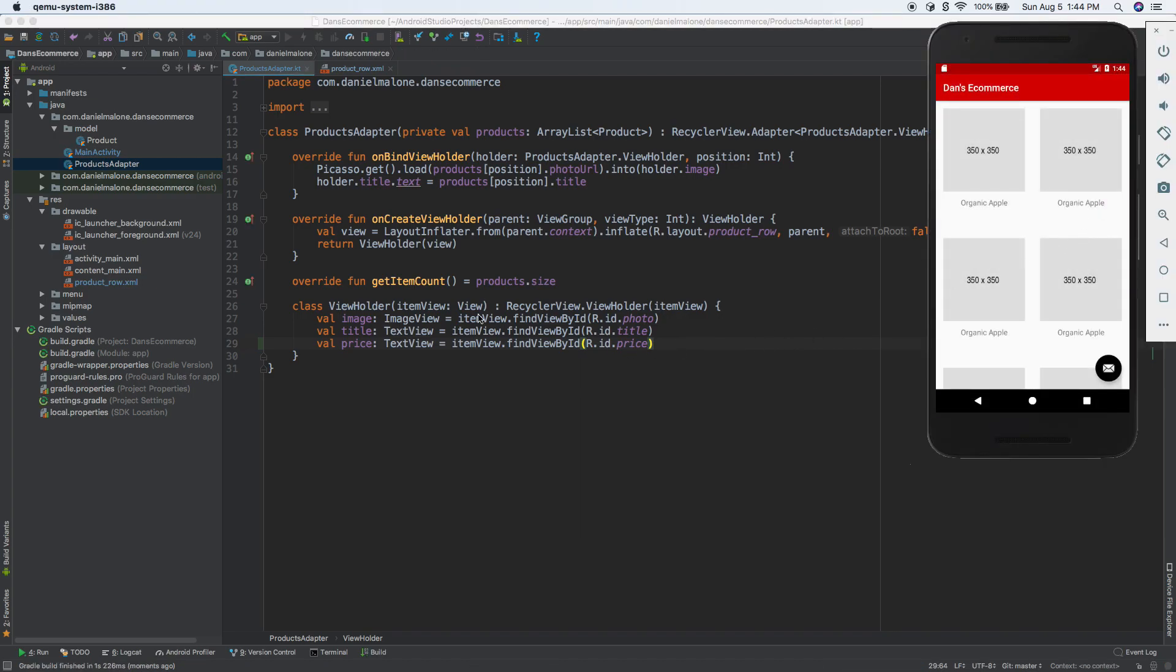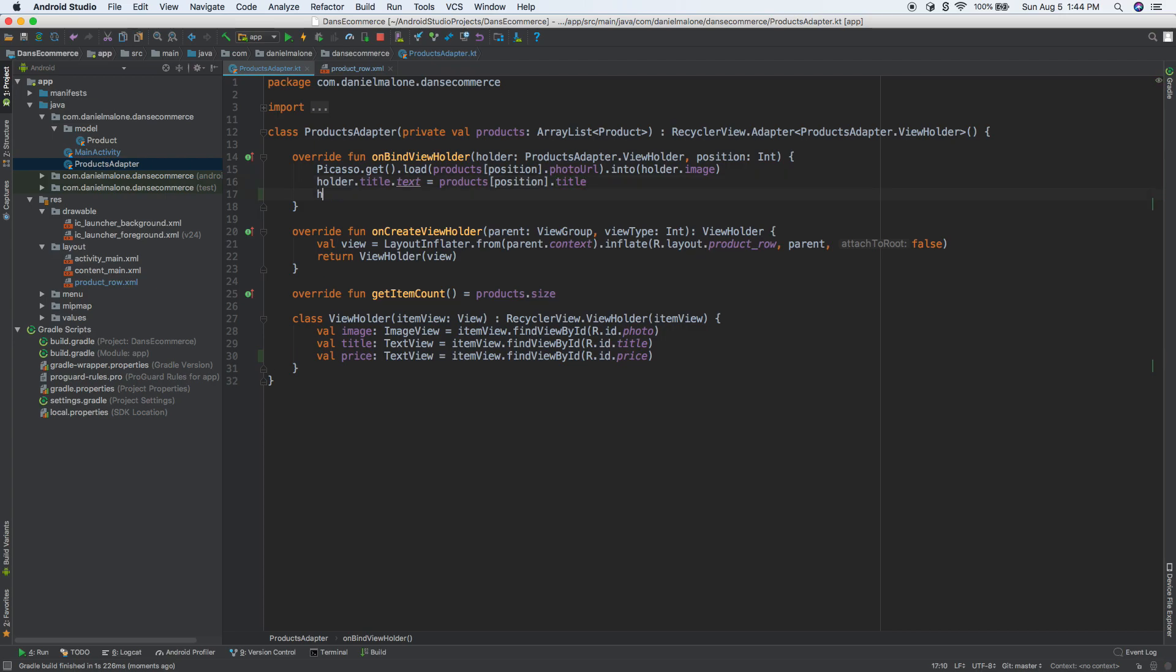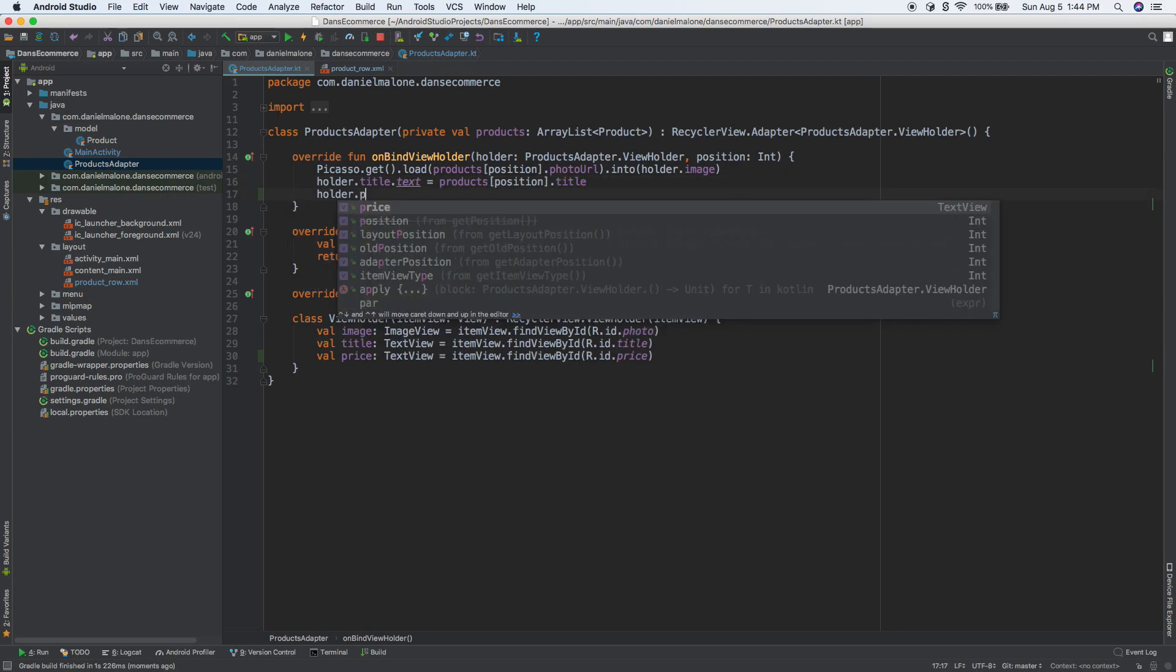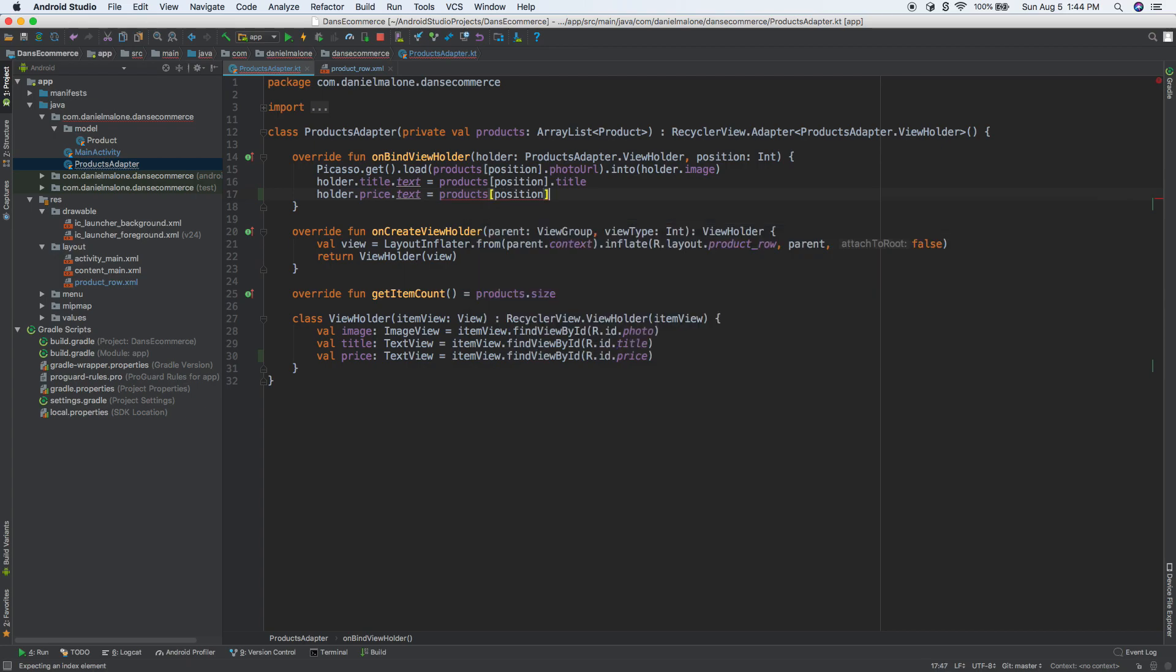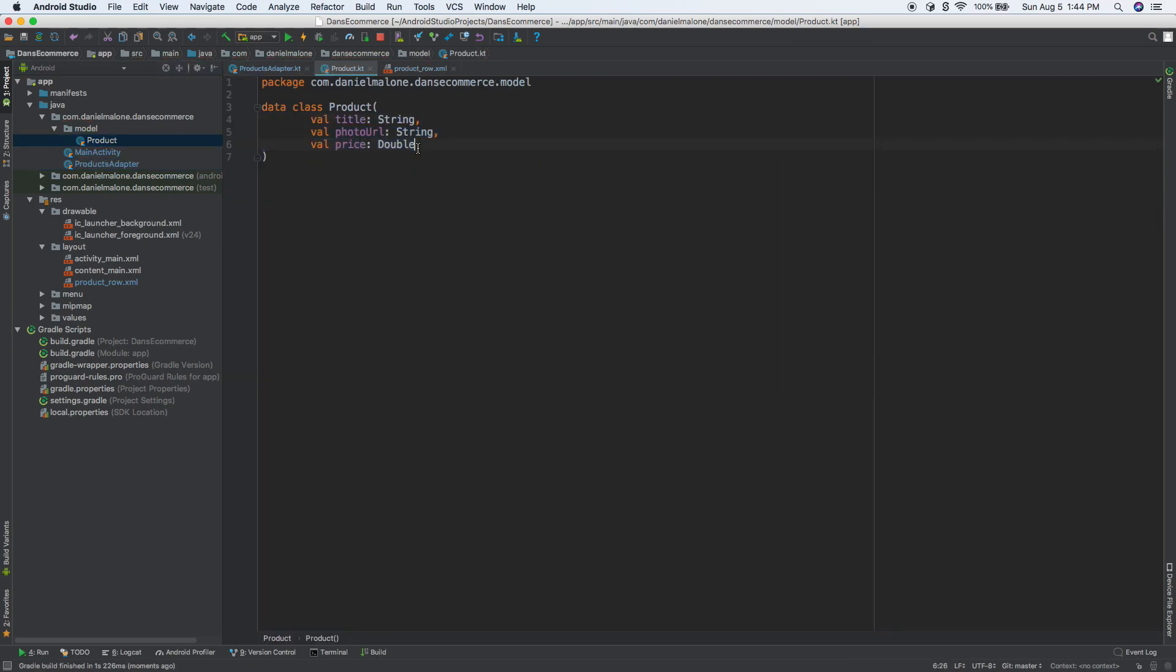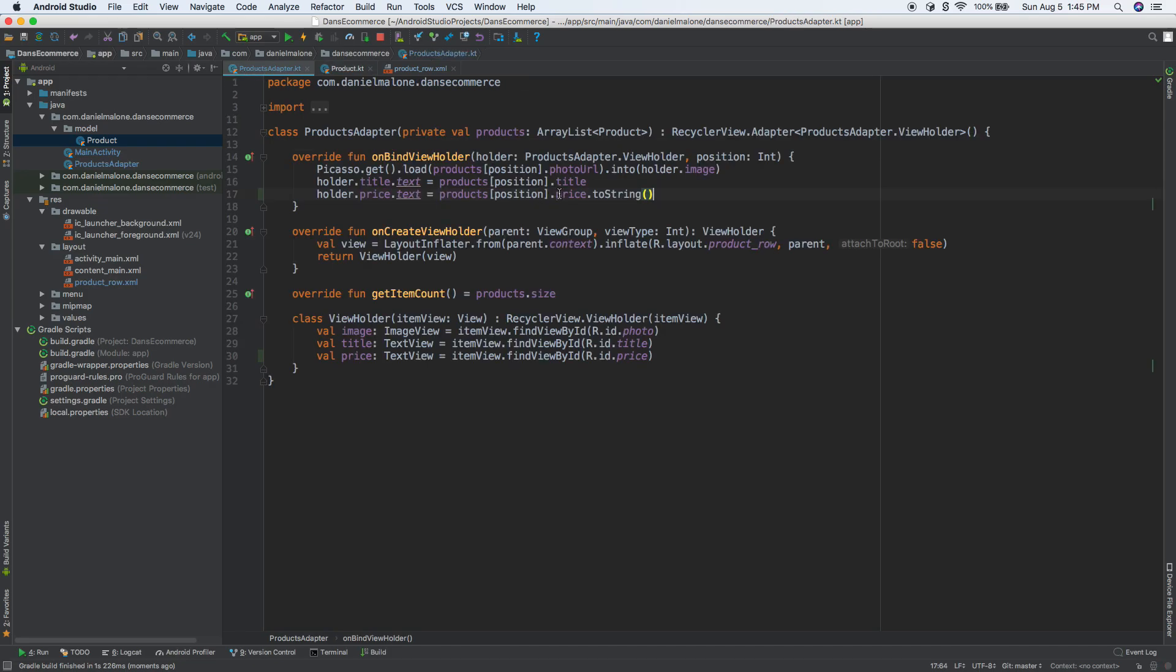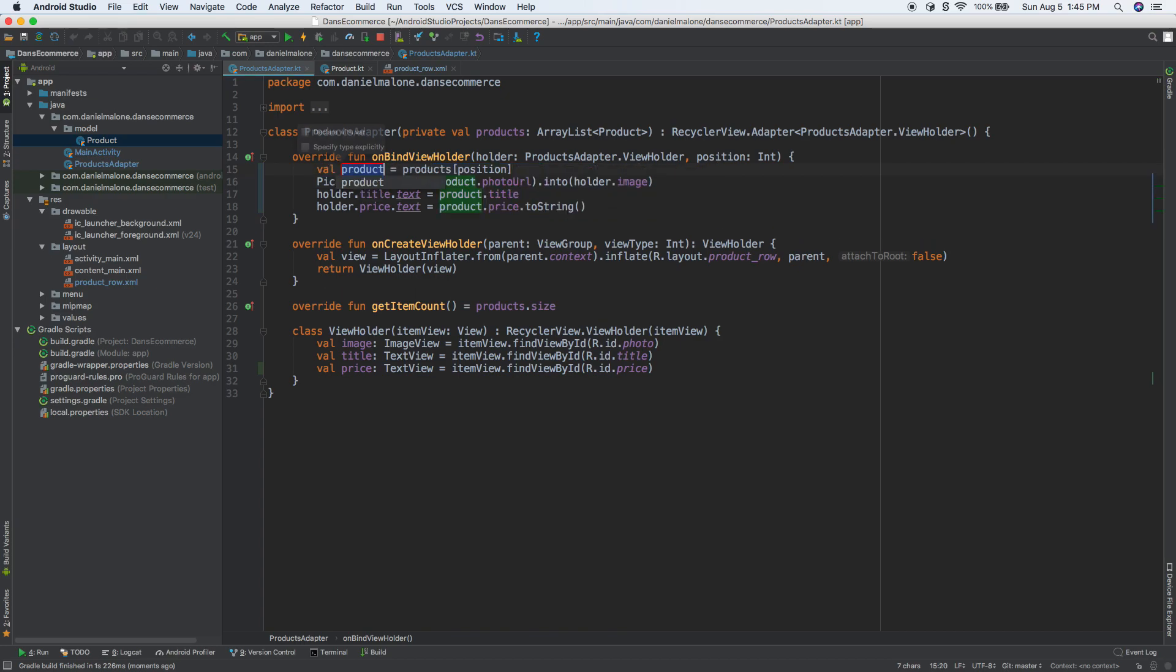I'm going to duplicate that line, then control G to select both. Then I'm going to change it to price. We still don't see the price because we haven't set it up in the onBindViewHolder. Let's do holder.price.text equals products position dot price. It's giving us an error because the price is a double and we need to convert it to a string with toString.